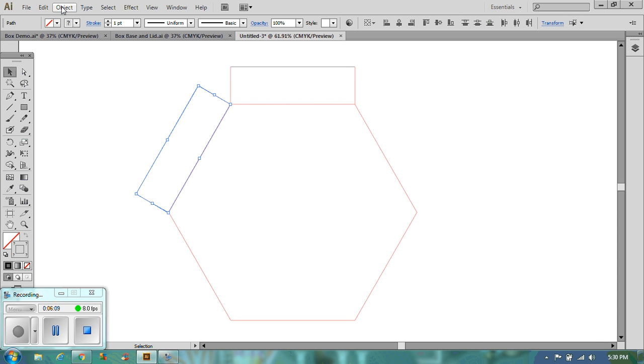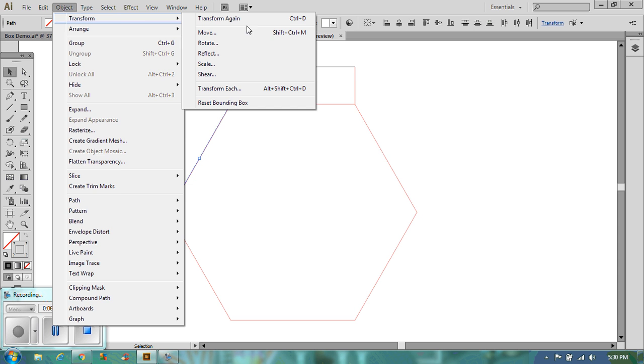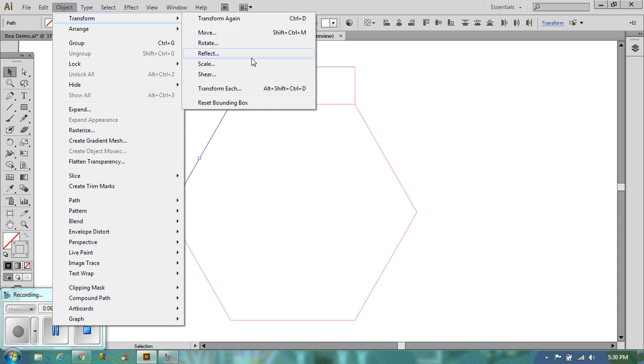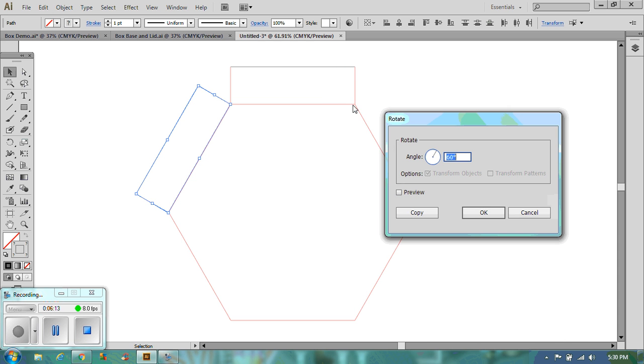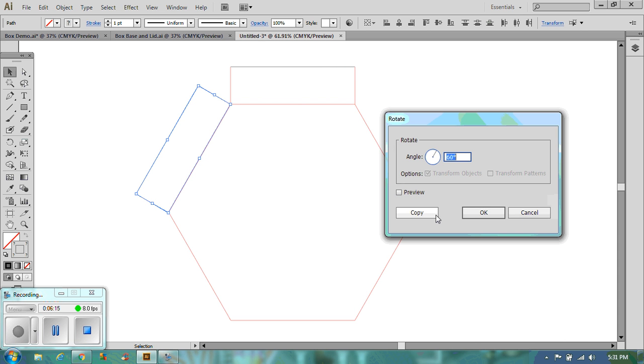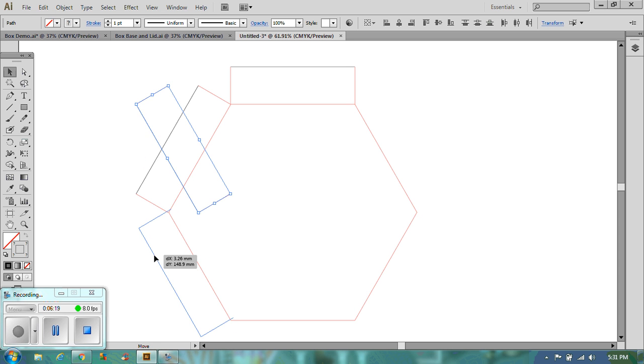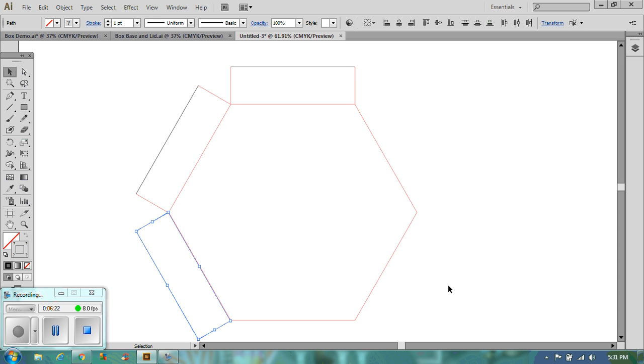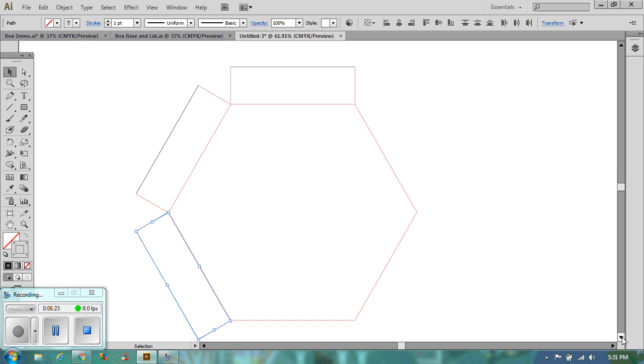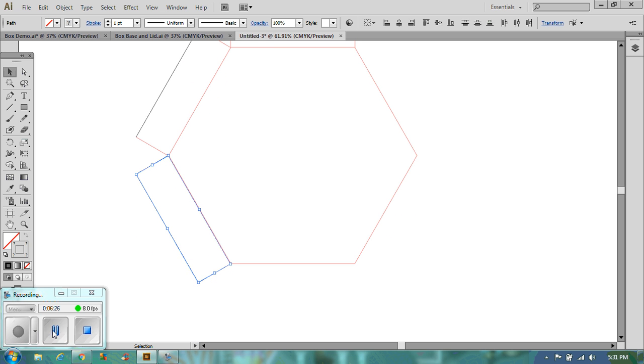And I'm going to do that again. So I'm going to transform, rotate, angle of 60. I want to copy. There we go. Position that on the end. Now I'm going to continue this. You don't need to watch this. So I'm just going to pause it and I'll come back to you once I've got all of those bits on.